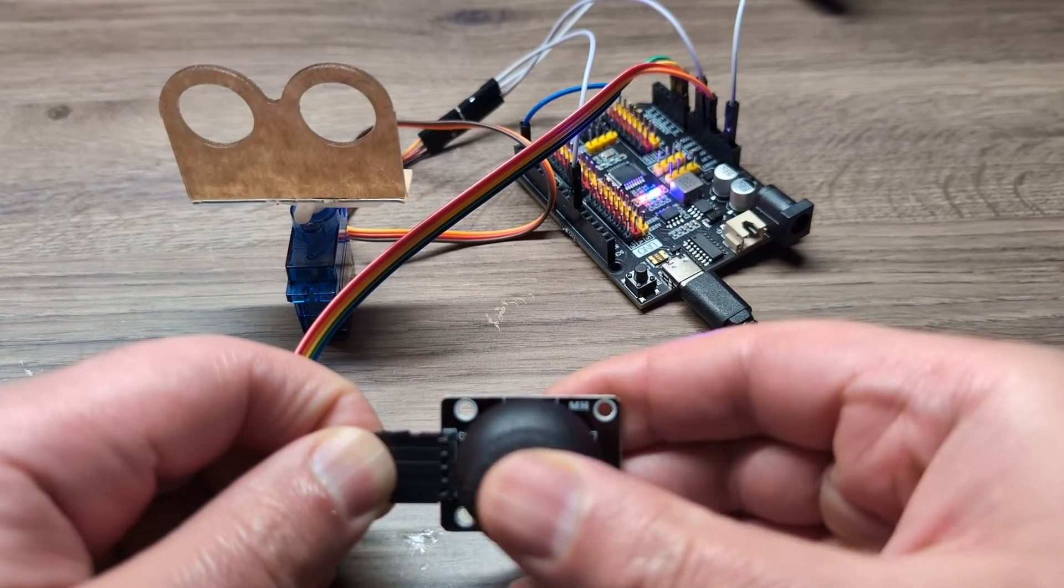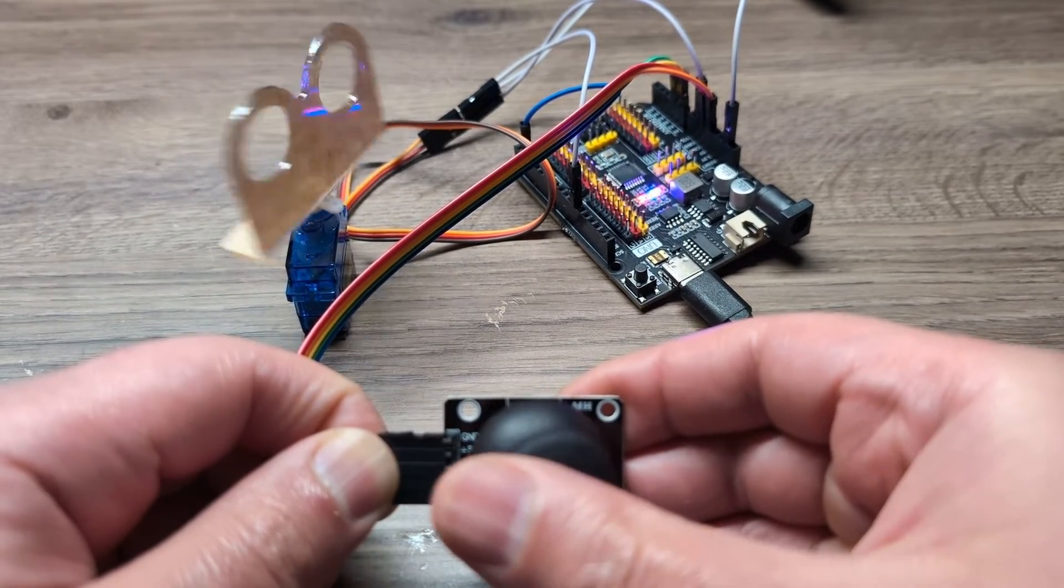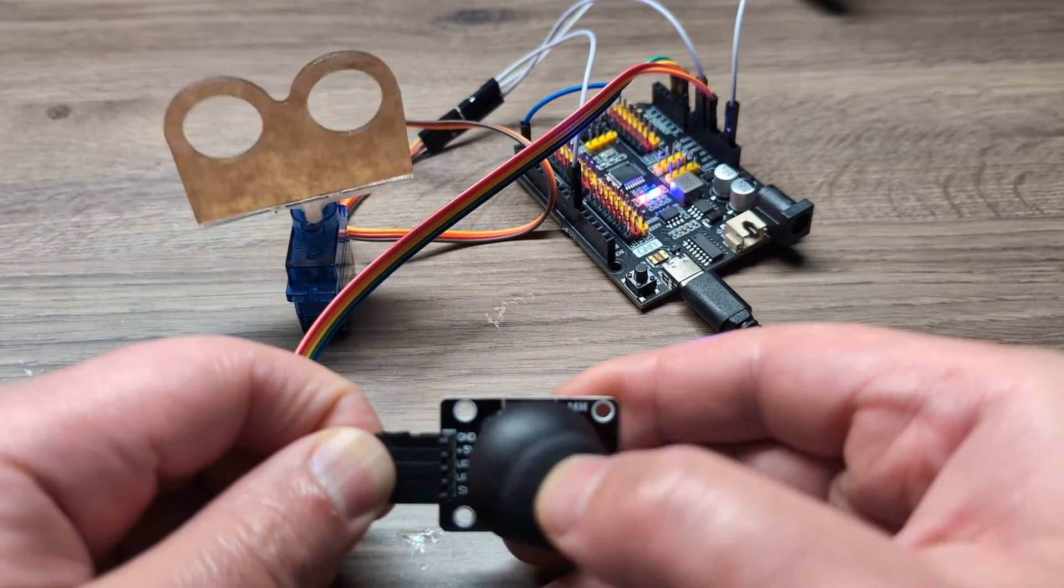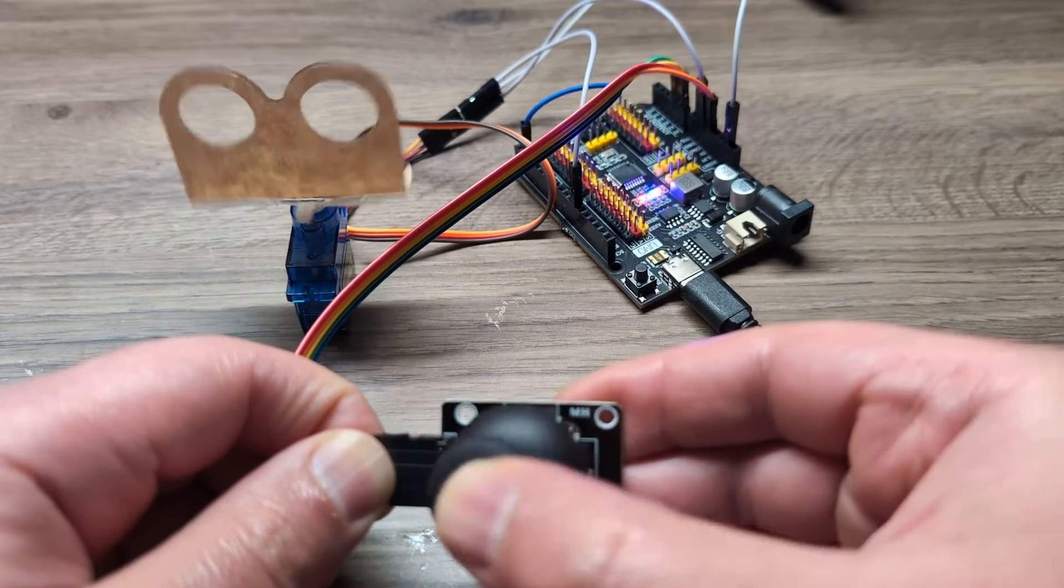In this video, I'm going to show you how you can control this servo motor using the joystick.